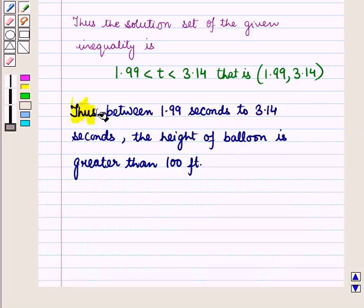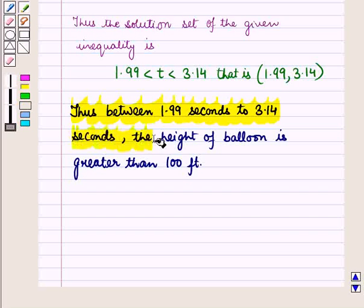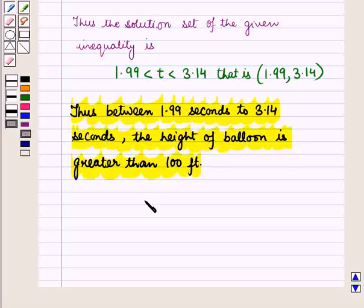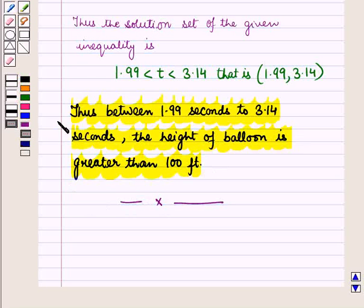Thus between 1.99 seconds and 3.14 seconds, the height of the balloon is greater than 100 feet. This is the solution of the given question. That's all for this session — hope you all have enjoyed the session.